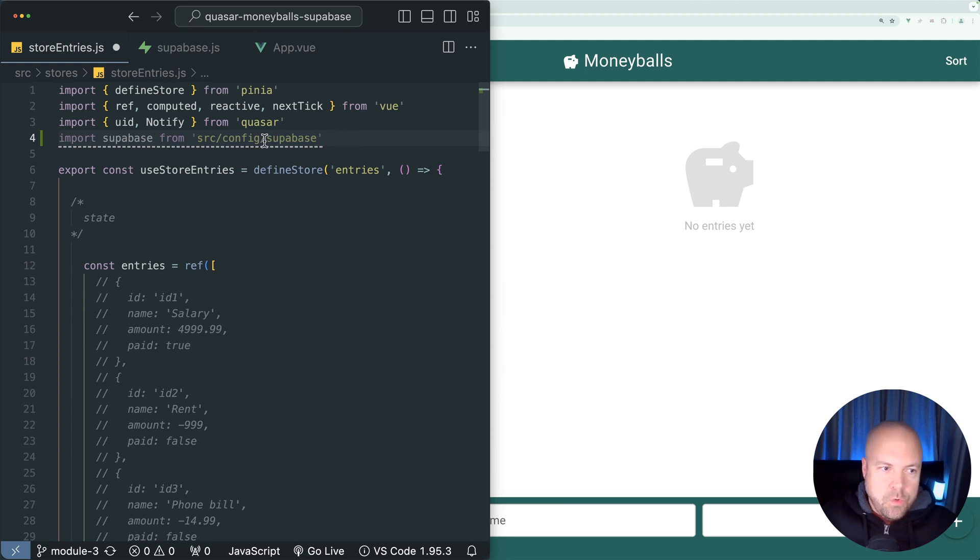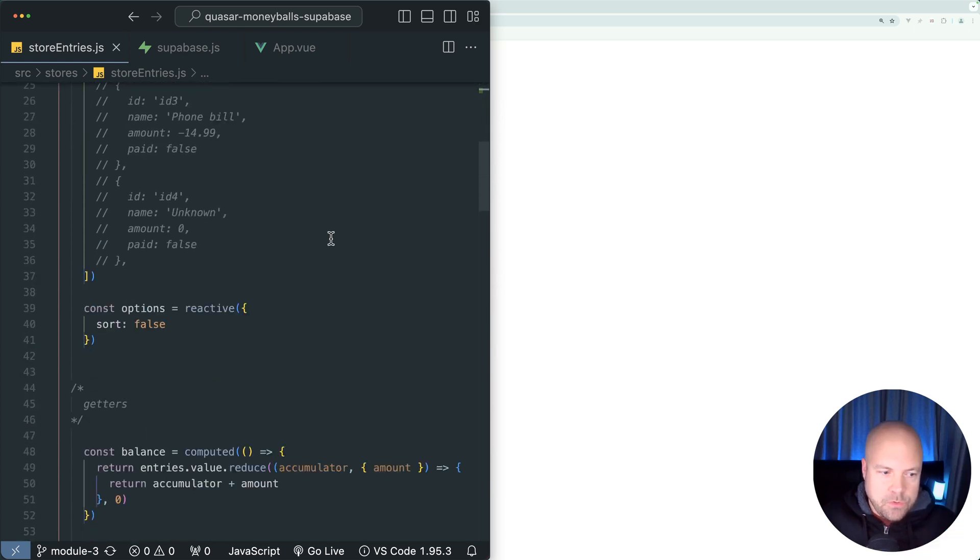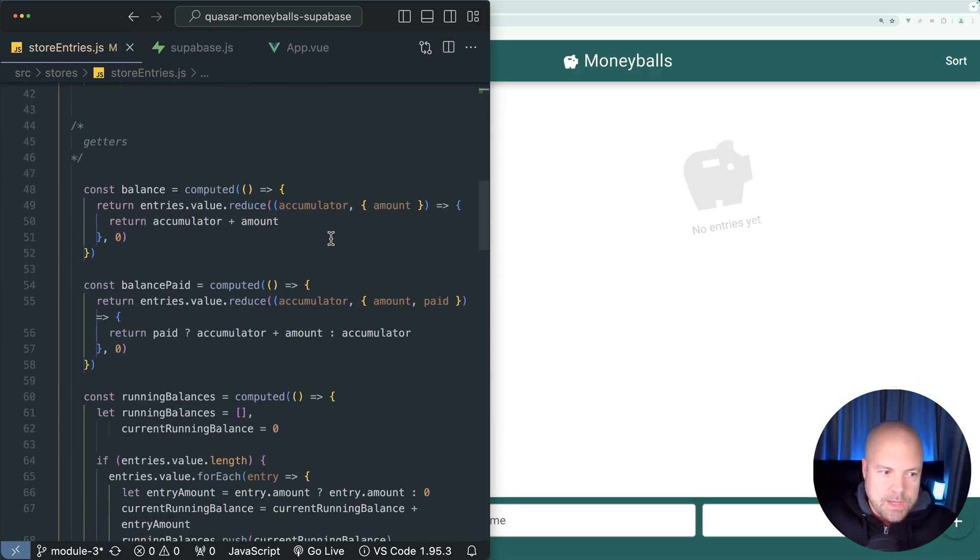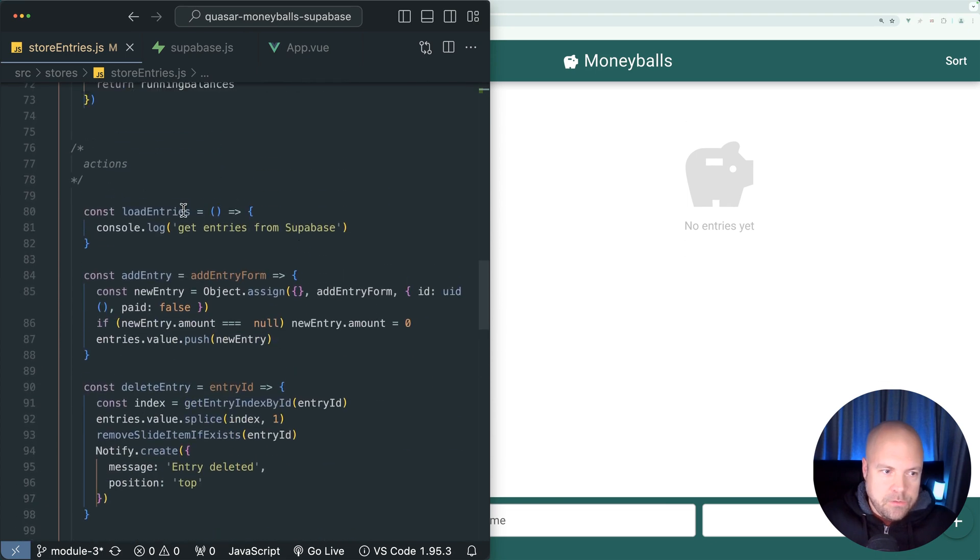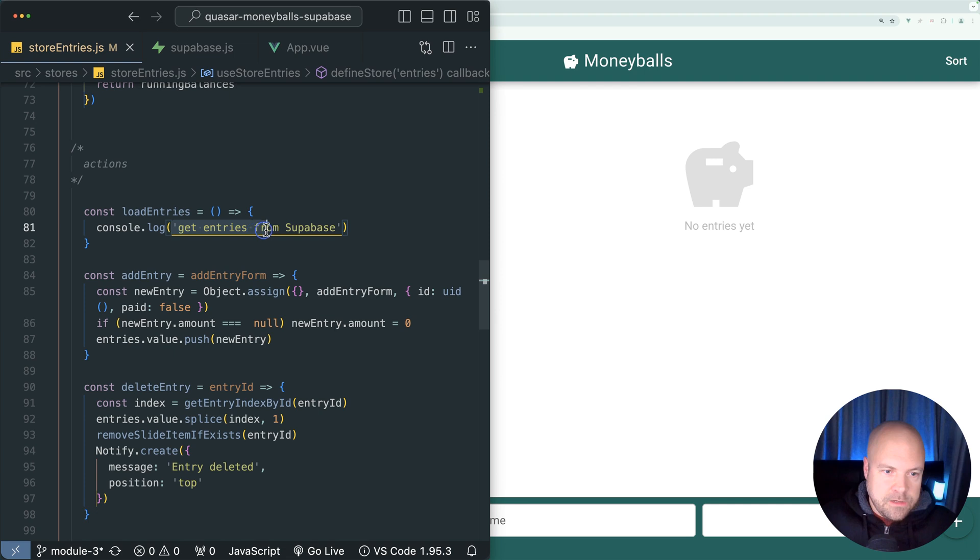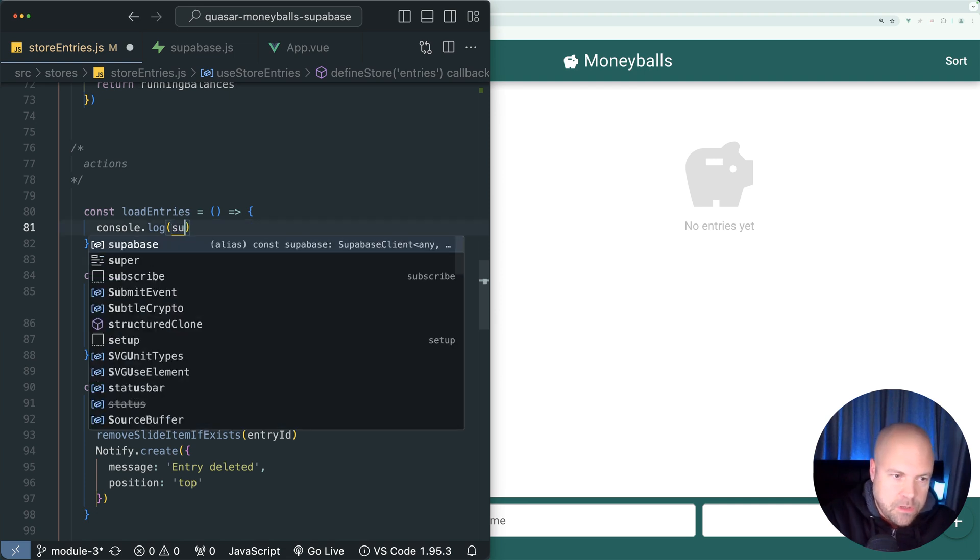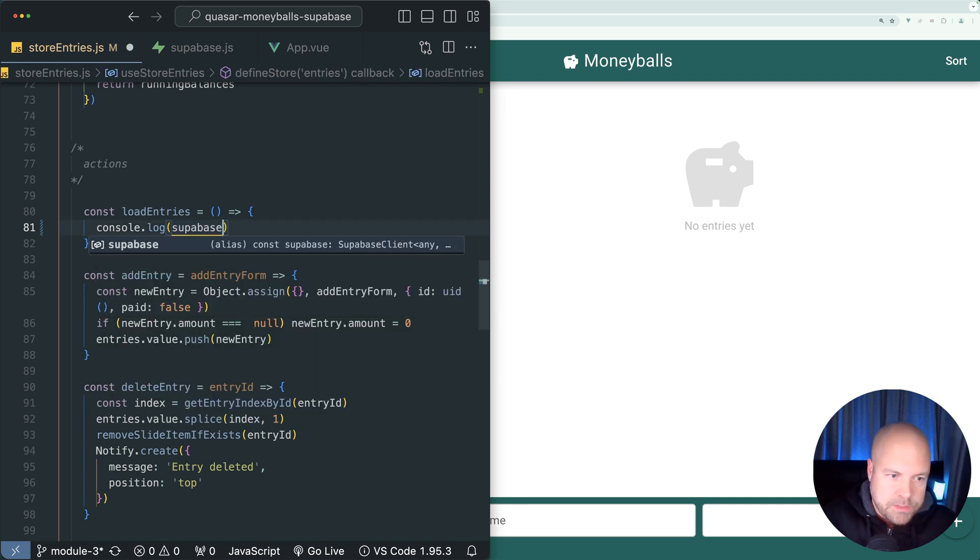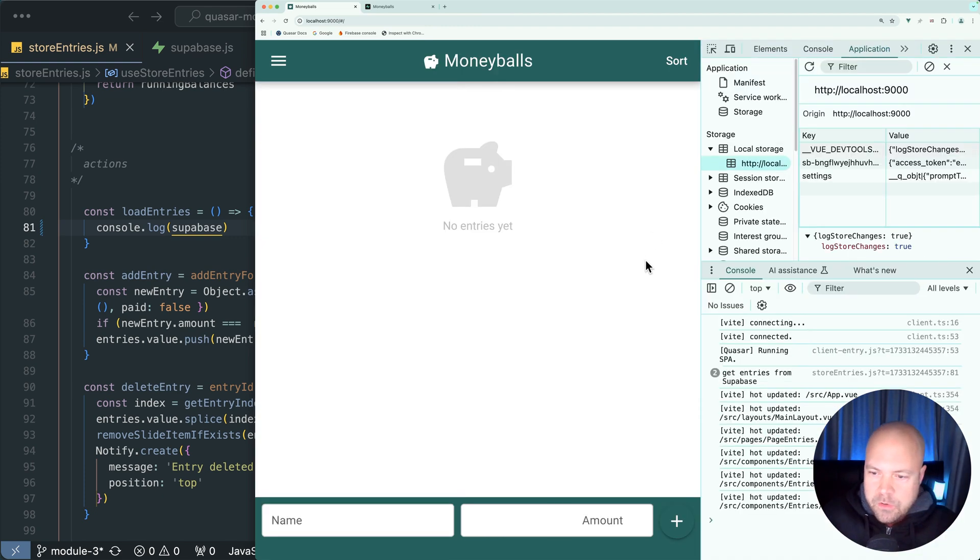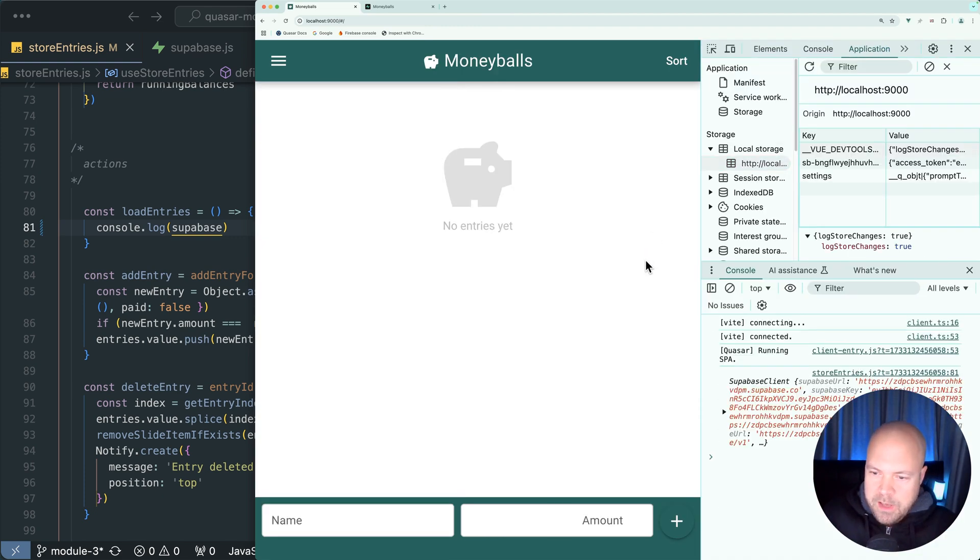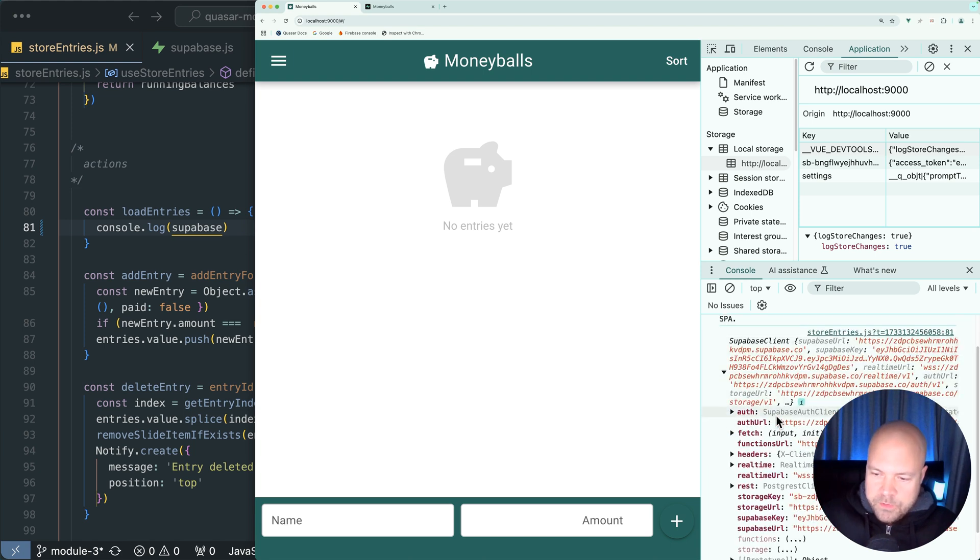To make sure this is working, let's just log out this Superbase constant in our load entries action. We'll scroll down to the actions, this load entries action. And instead of logging out this text, let's just log out Superbase and save that. Let's open up the console and reload the page. We can see this Superbase client object being logged out with a bunch of different properties and methods. So this seems to be working.